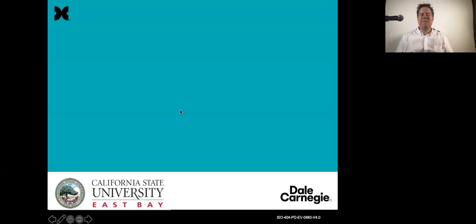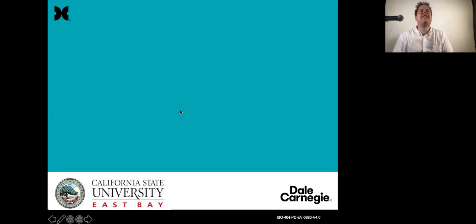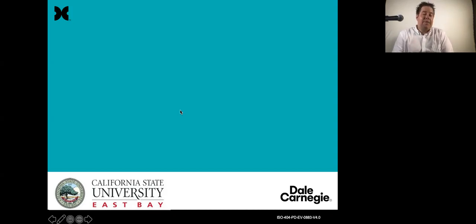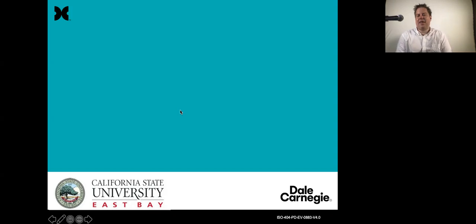Hi there and welcome to Business 335. This is communications and team building. And if you didn't know already, I'm Steve Andrews and I'm going to be taking you through this course.